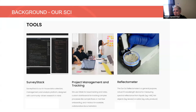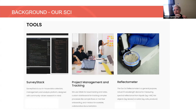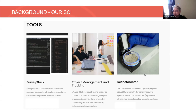Of our tools, today we're mostly going to be talking about SurveyStack, which is our survey-making platform. We also have some project management tools, and a lot of it is designed to support communities who want to answer a question, helping them through the whole process. We also have a reflectometer, which is a spectrometer, and we'll talk a little bit about how it connects to survey-making with SurveyStack.